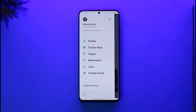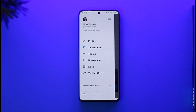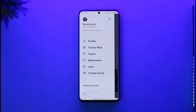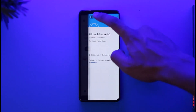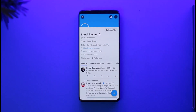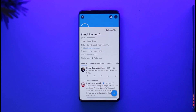Once you tap the profile icon from the top left of the screen, you're going to land on this page where you just need to scroll and then look for the option called 'Profile Name' and then tap on it to come to your profile page.